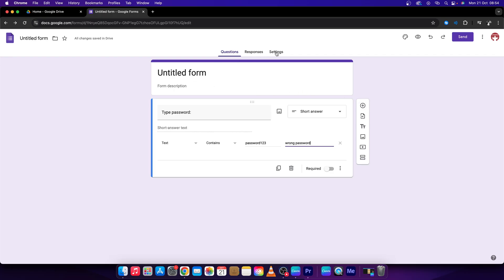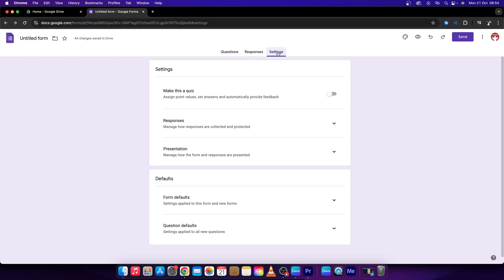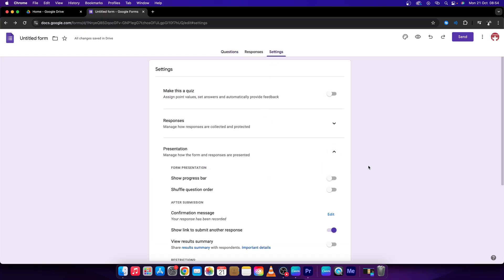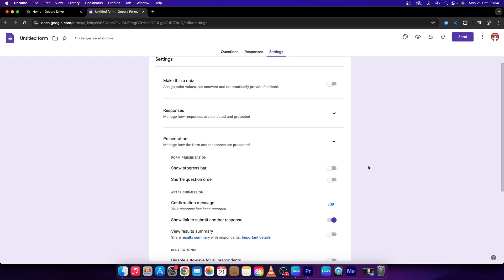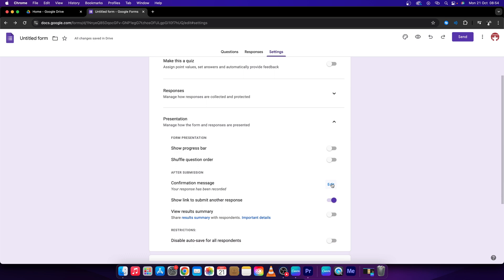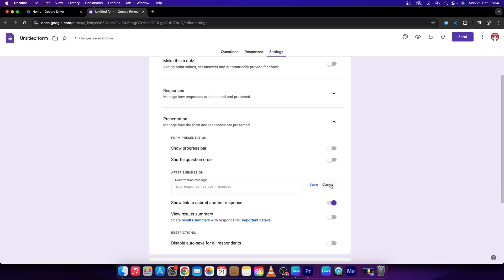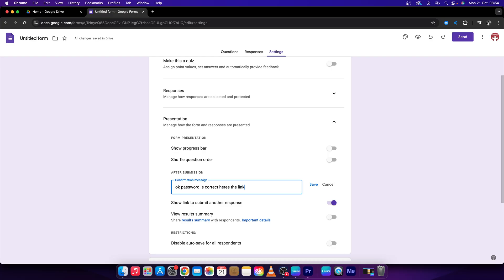you have to go over to Settings, then Presentation, and go all the way down to Confirmation Message. So you have to say, 'OK, password is correct, here's the link to your files or folder', then press like this,